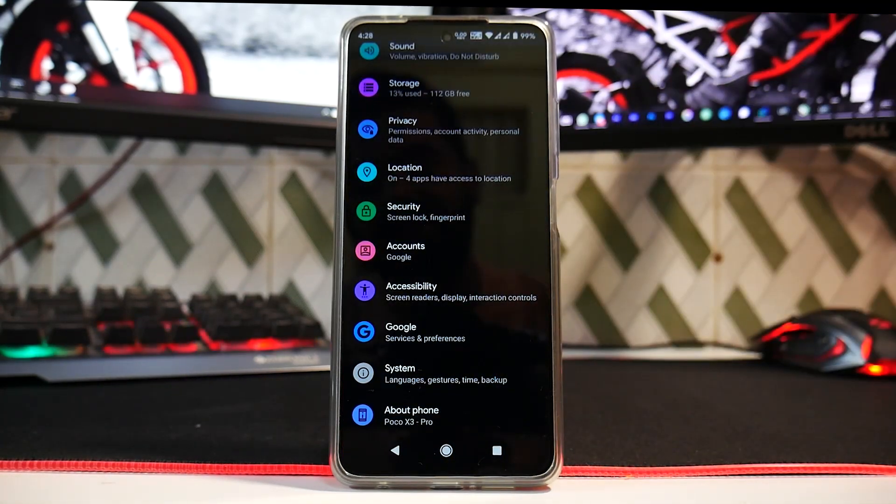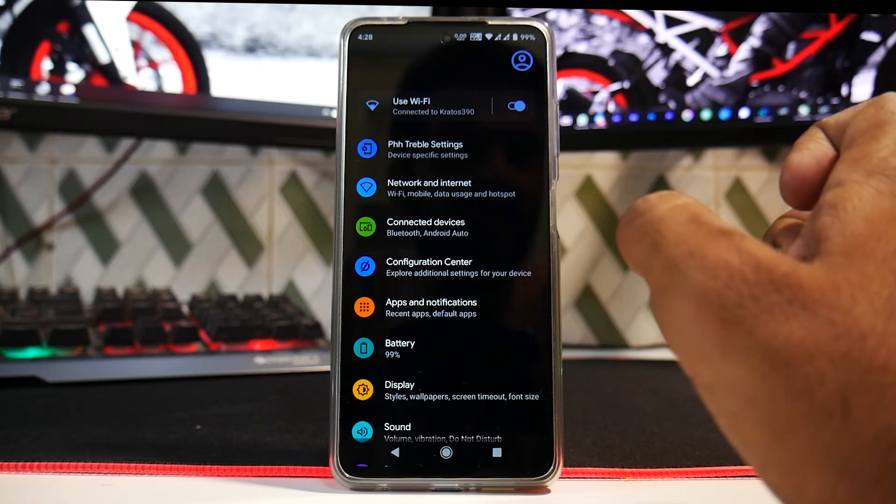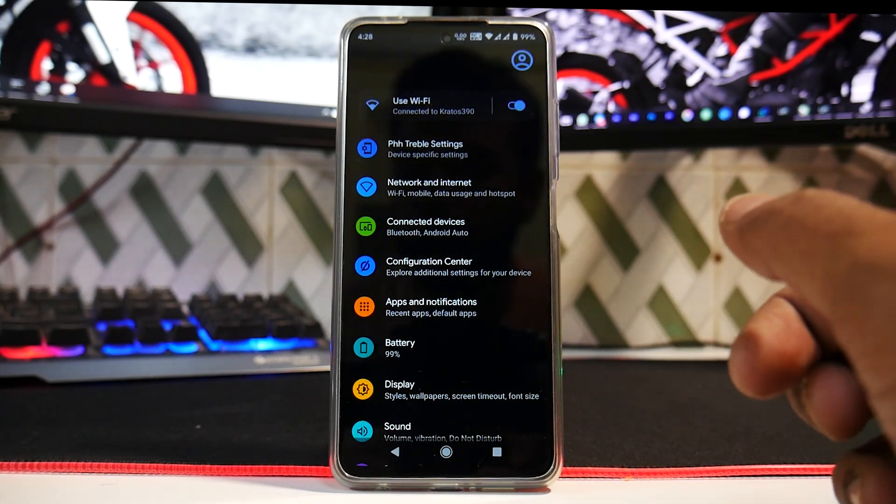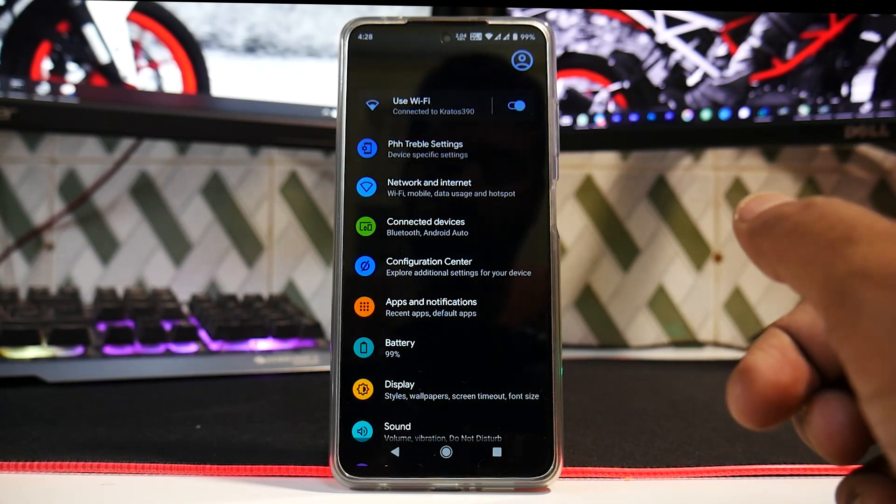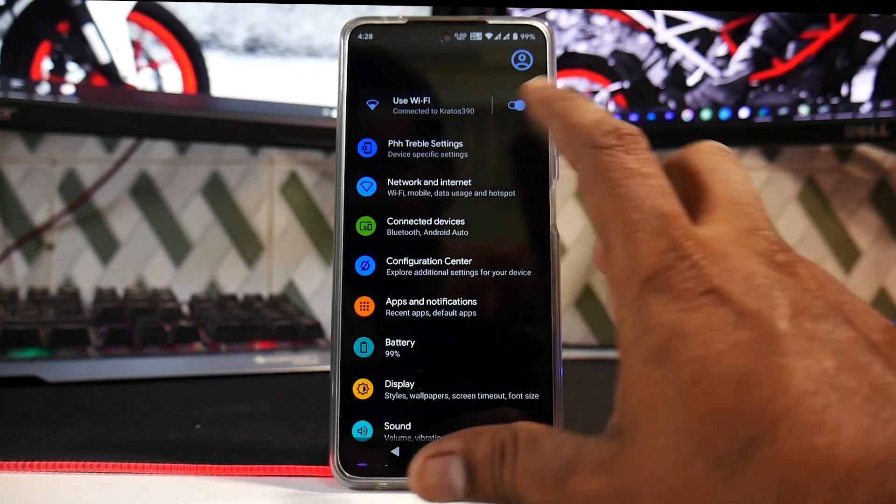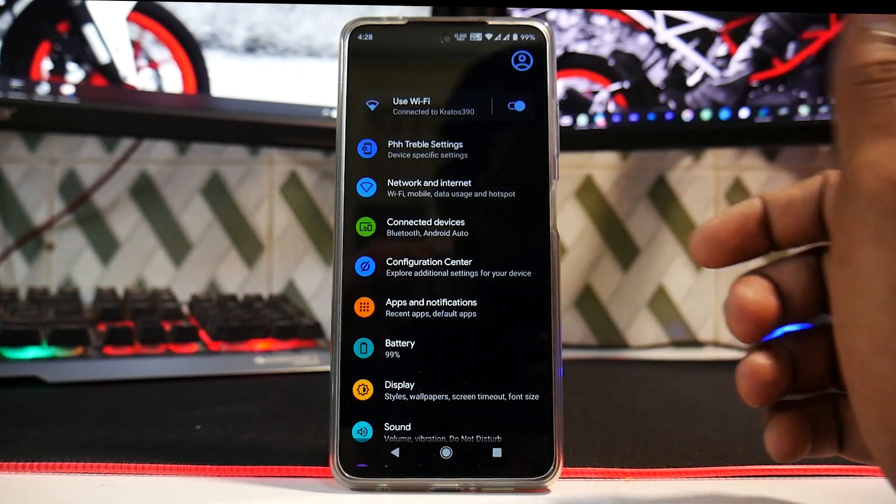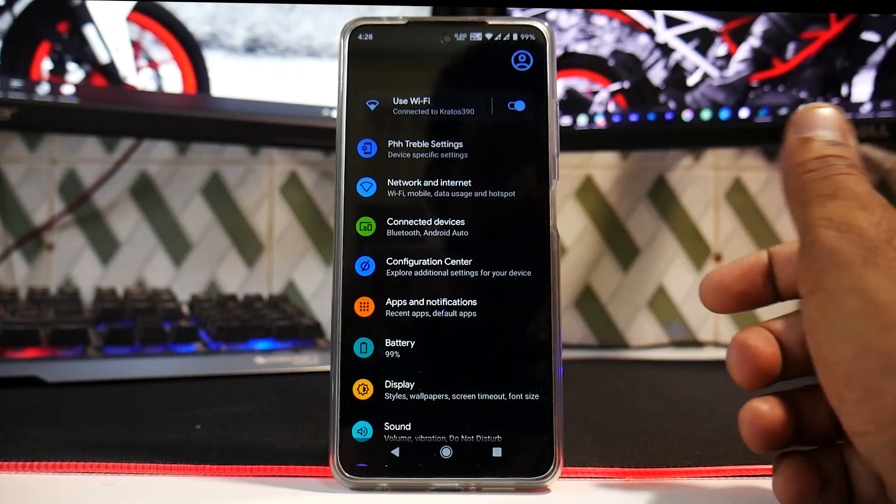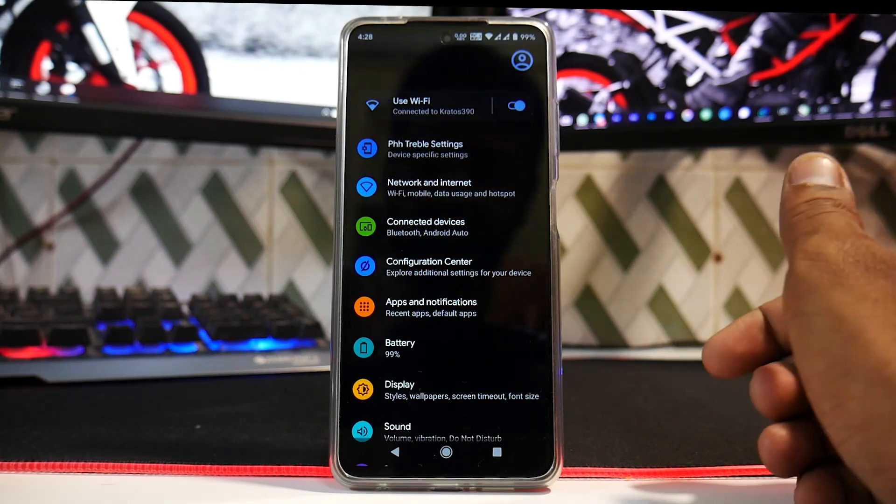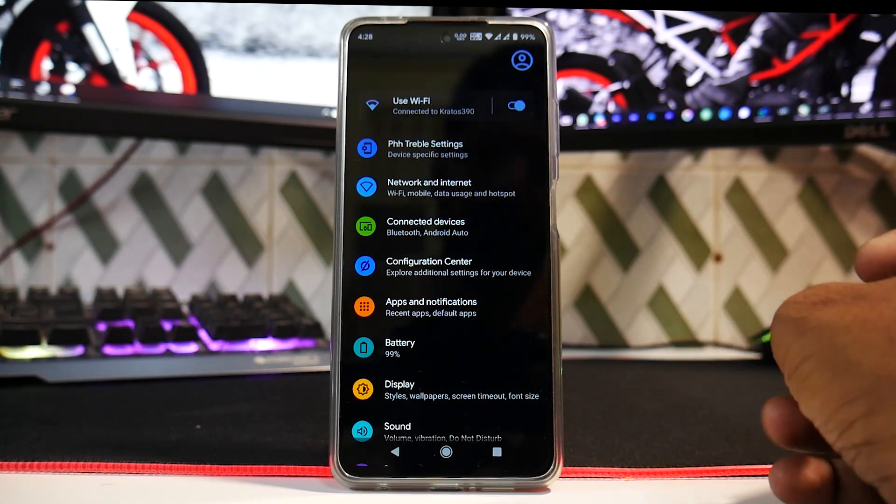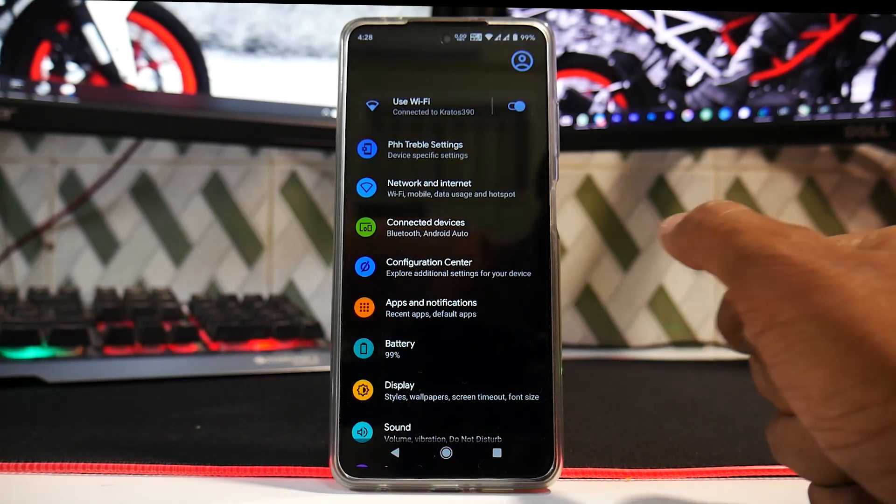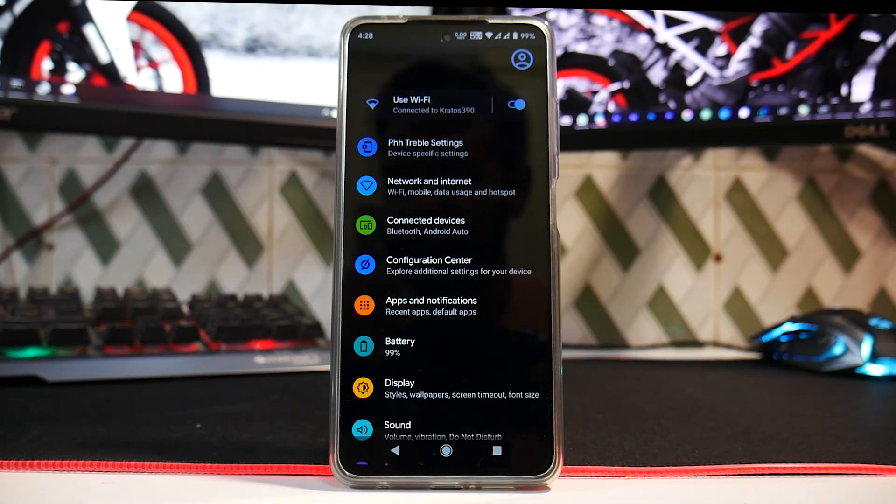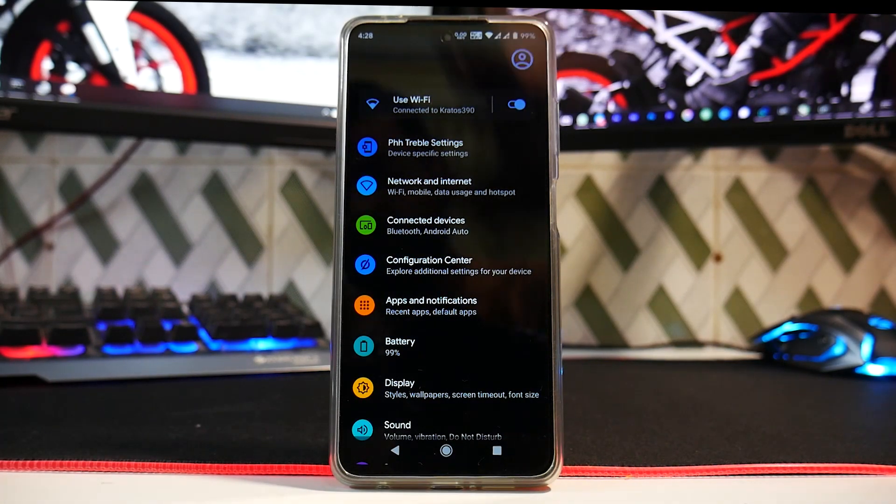But the reason I said that you might not want to use this as a daily driver is because there are a few bugs which are quite a deal breaker. For example, the display sometimes flickers and it will scare you. And to install this ROM itself, it will take you half an hour to 45 minutes because you have to first do a format data from Orange Fox, and then using a computer you have to flash the GSI.